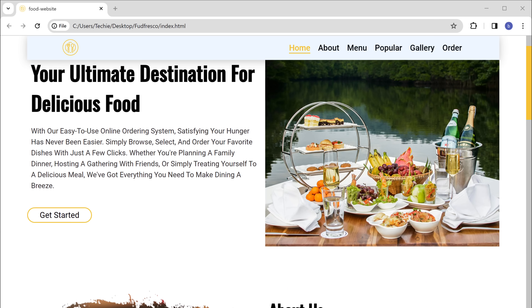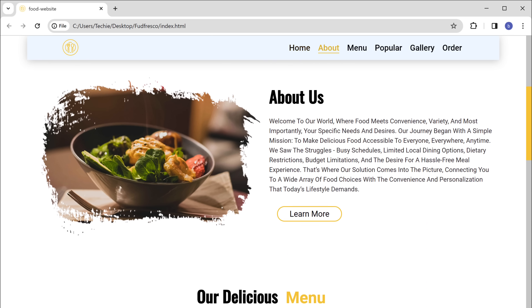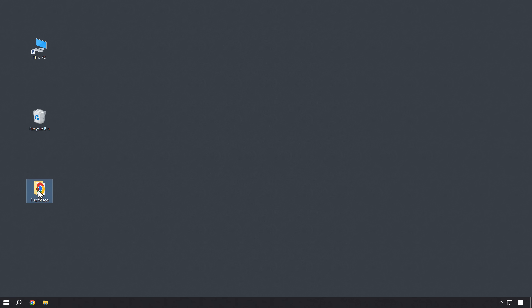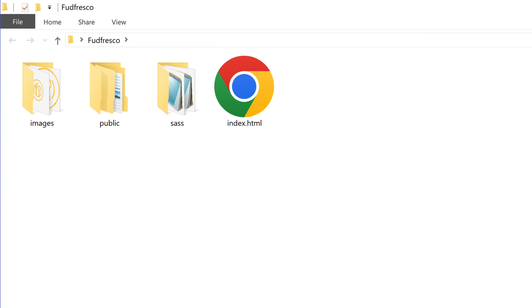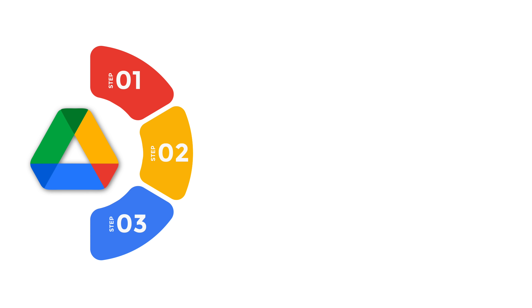Now to host a website on Google Drive, make sure your website files are ready and your HTML file must be named as index.html. Now to host our site, we are going to do three steps. The first step is to create an account on Google. If you already have an account on Google, I still recommend that you create a new one which you can use just for your website.